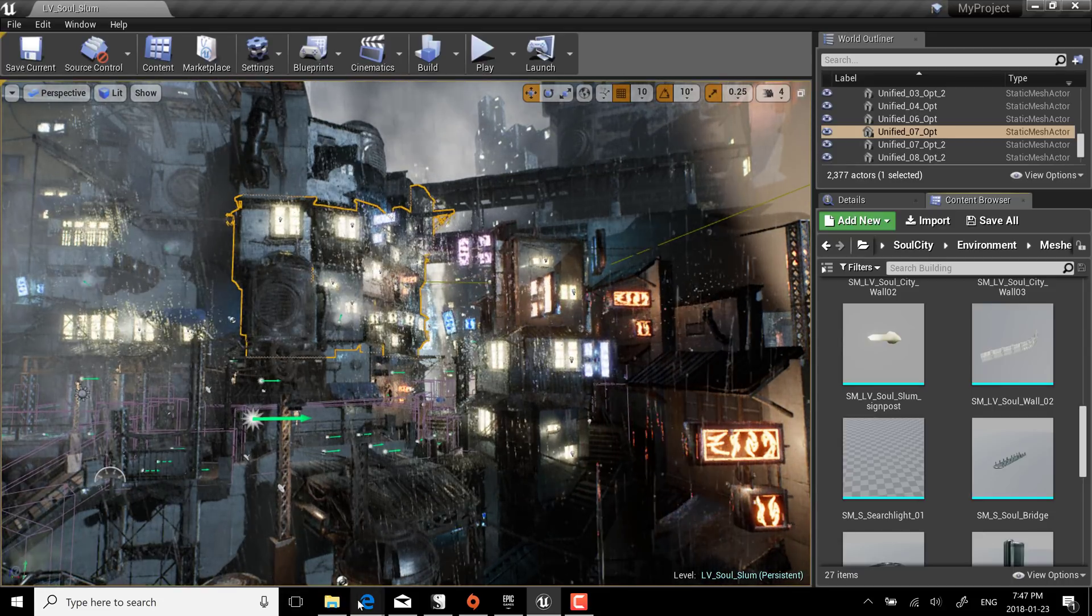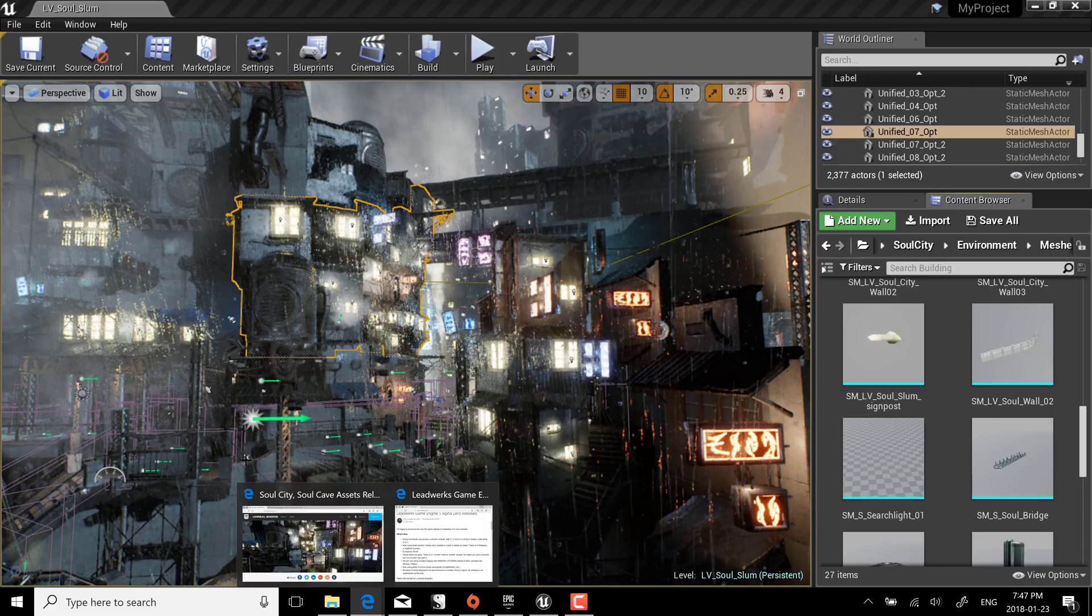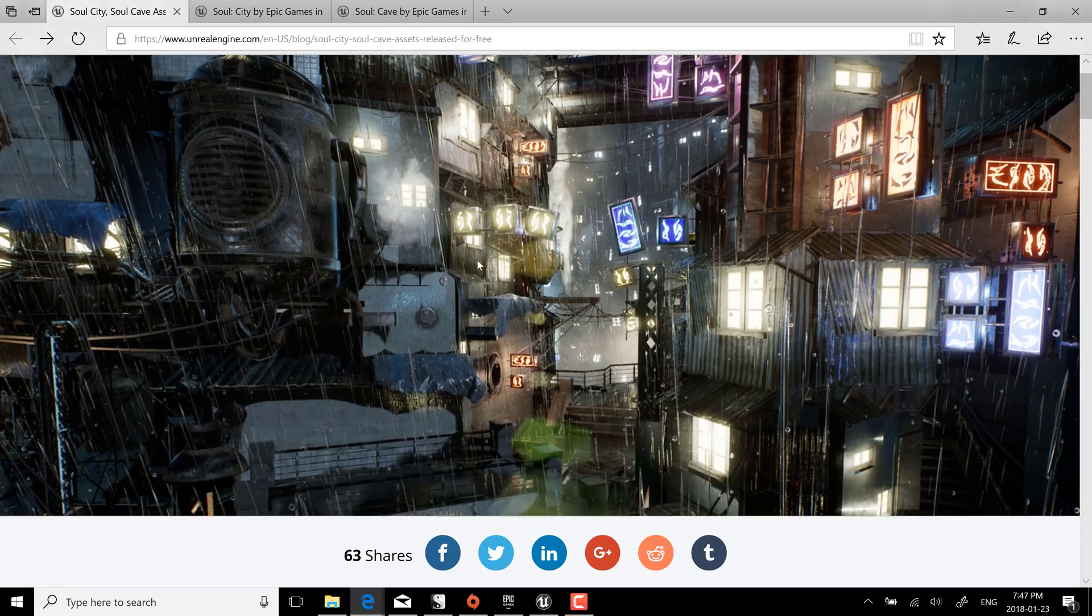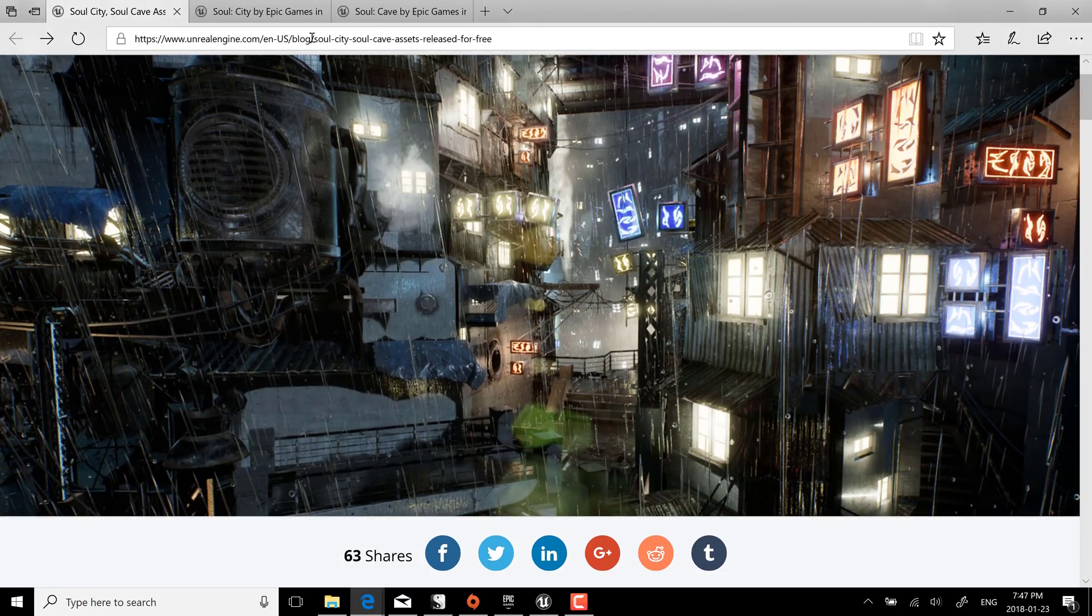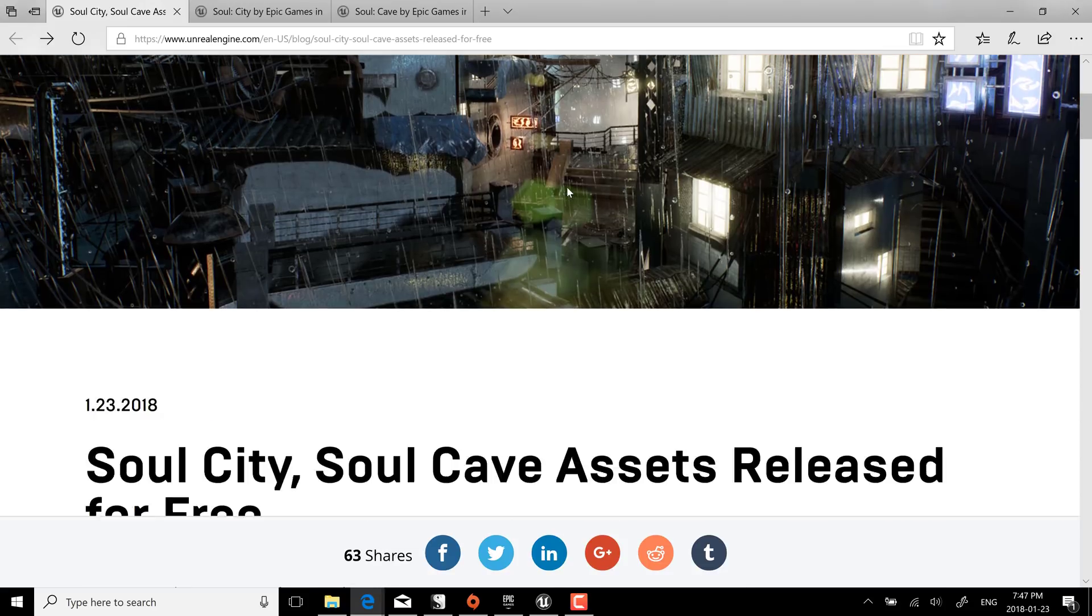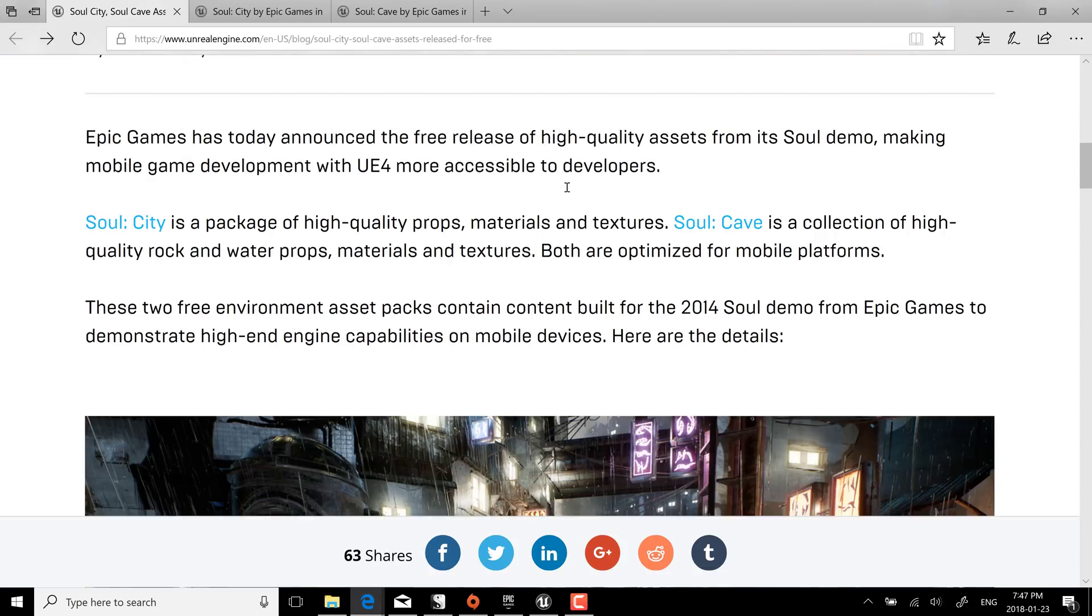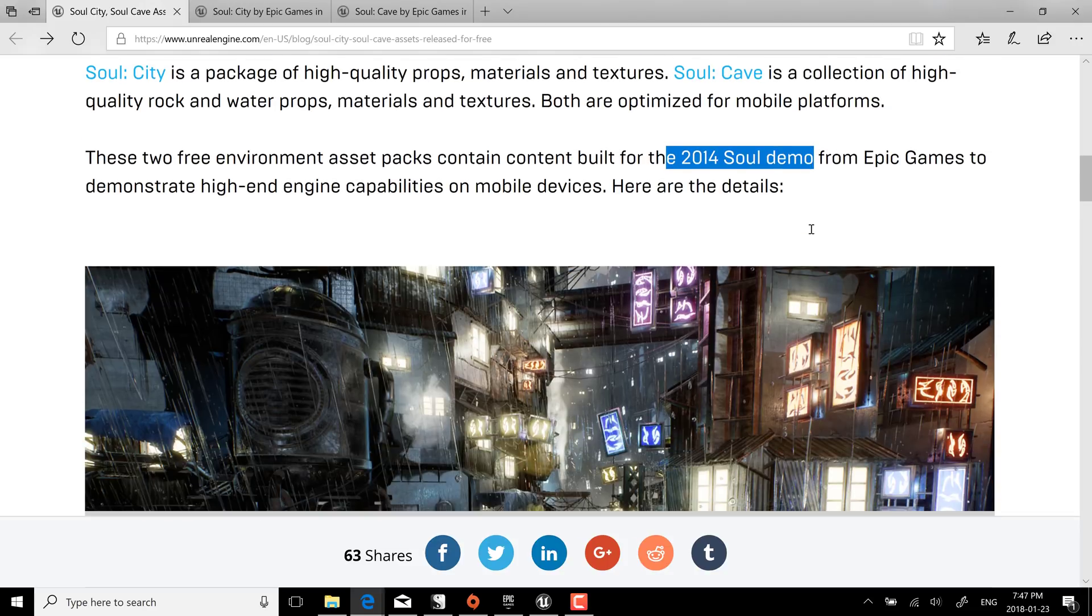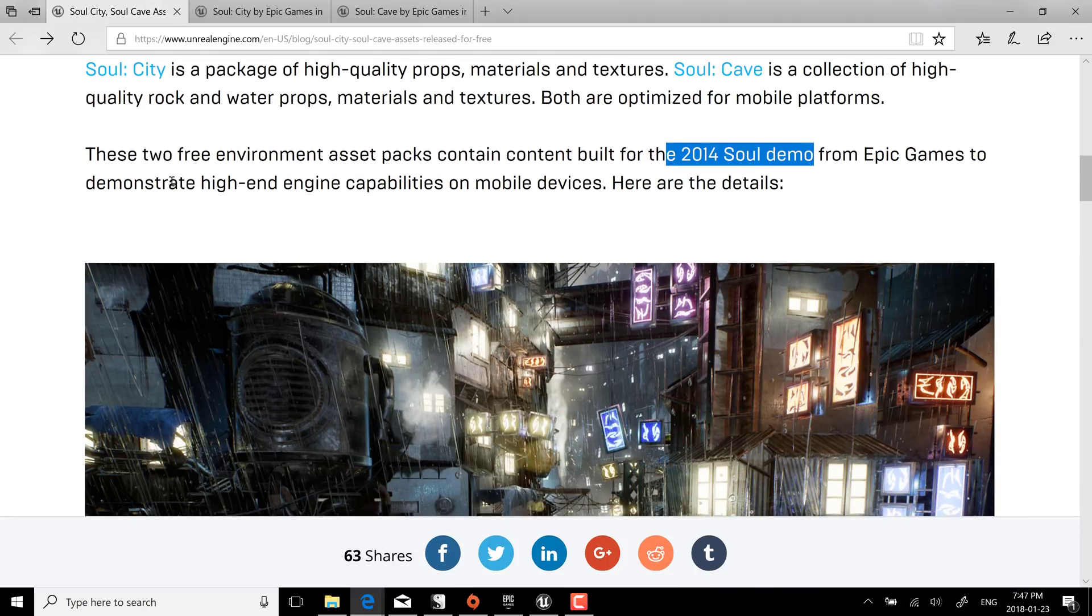So if you're interested in grabbing this, first off let's go to the announcement for it. It's available here. I will put this link down below but they released the Soul City and Soul Cave assets. Like I said it's a thousand plus assets from a 2014 Soul demo that Epic Games did to demonstrate high-end engine capabilities on mobile devices and that's the impressive thing, these actually all run on mobile.